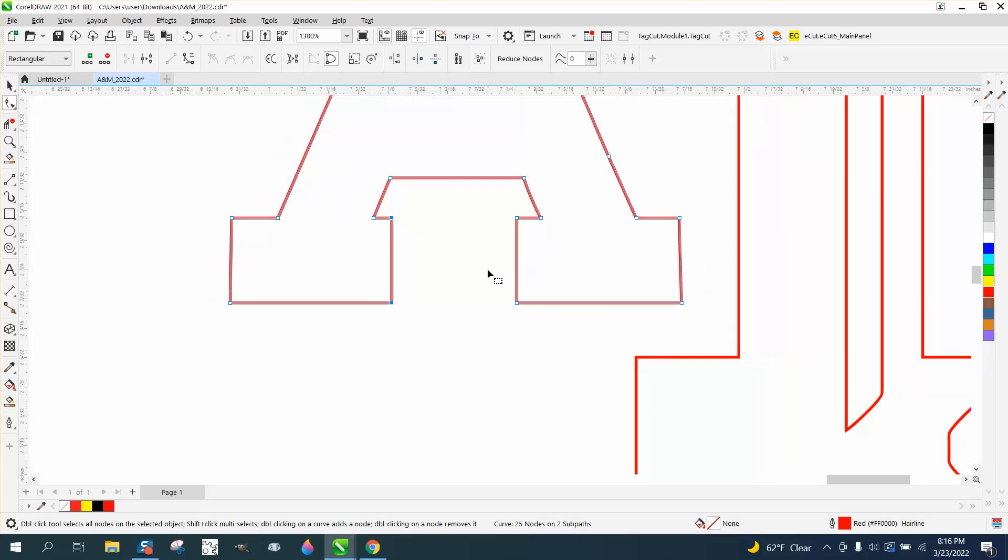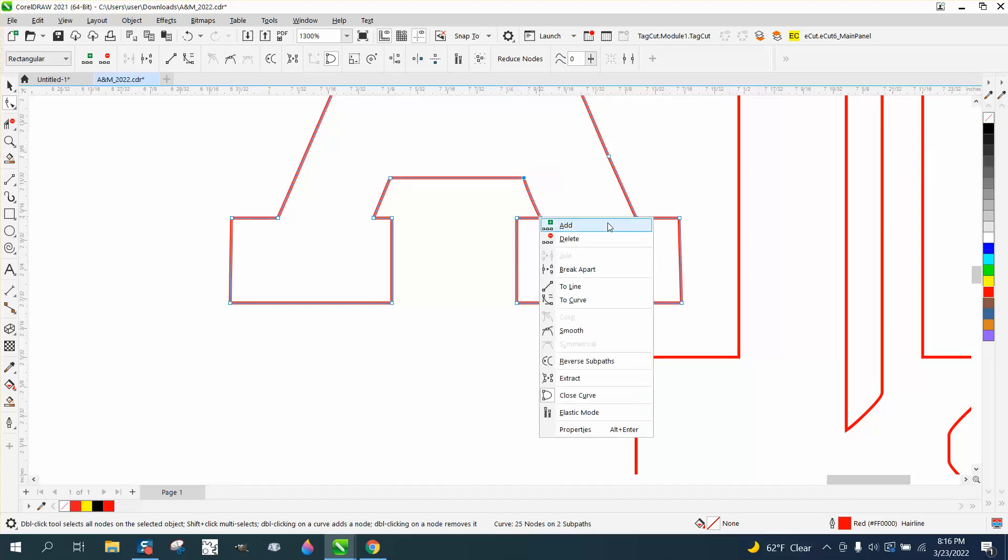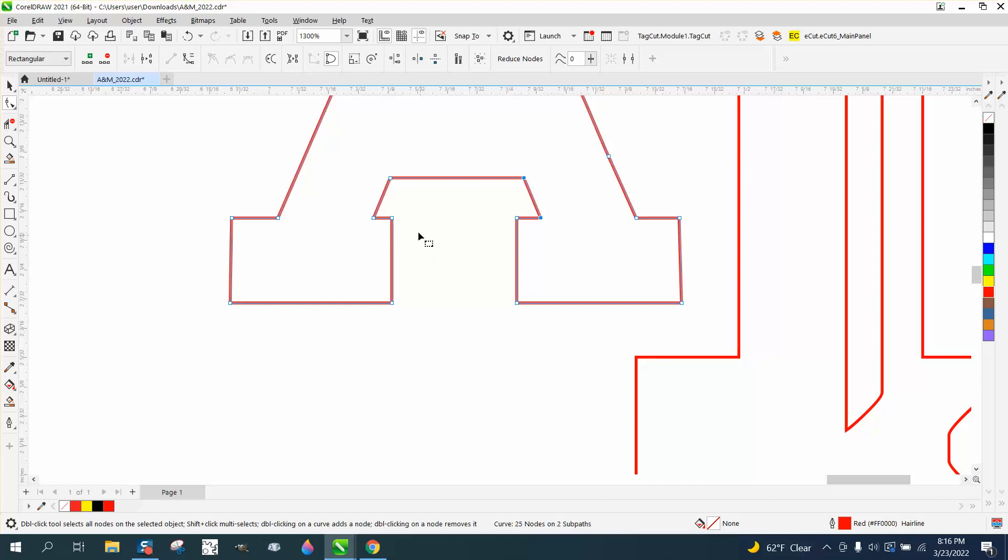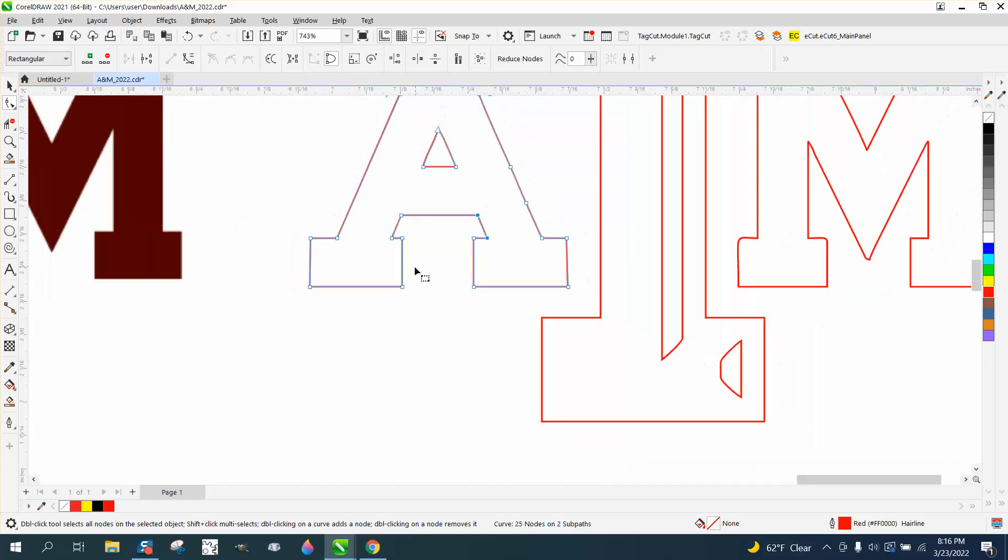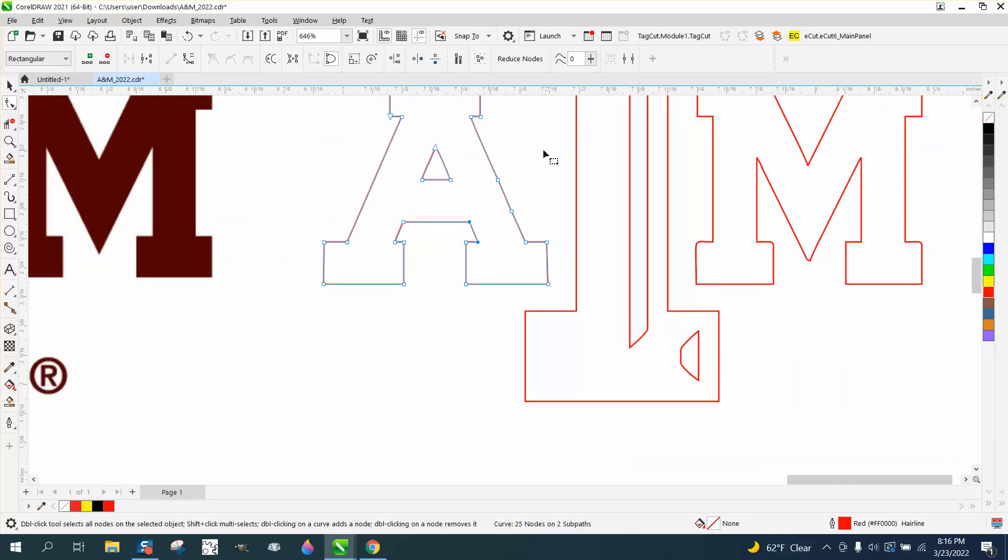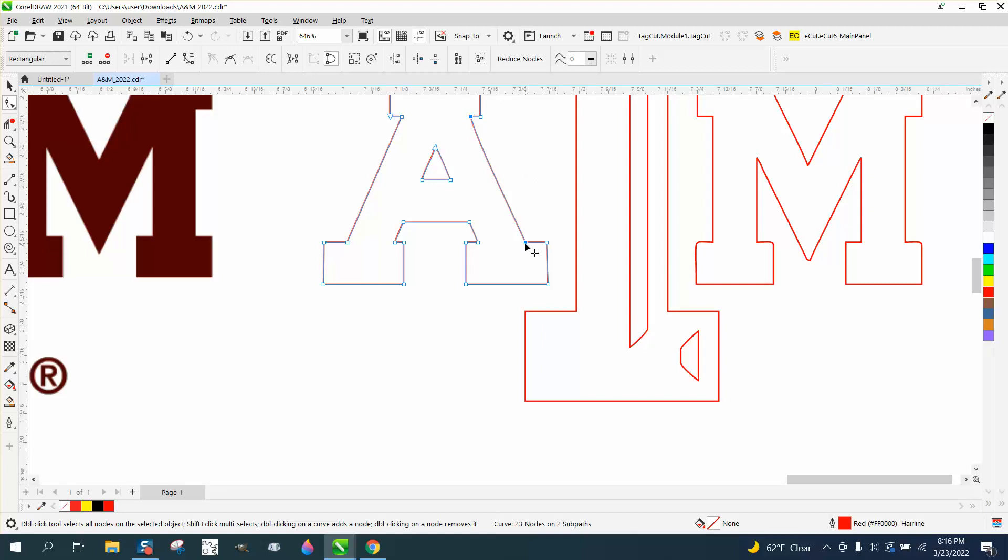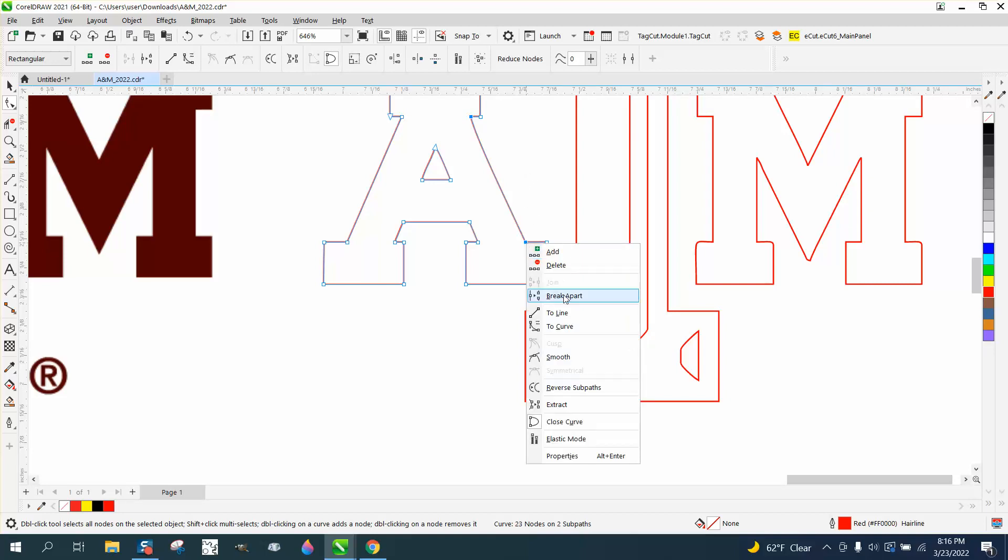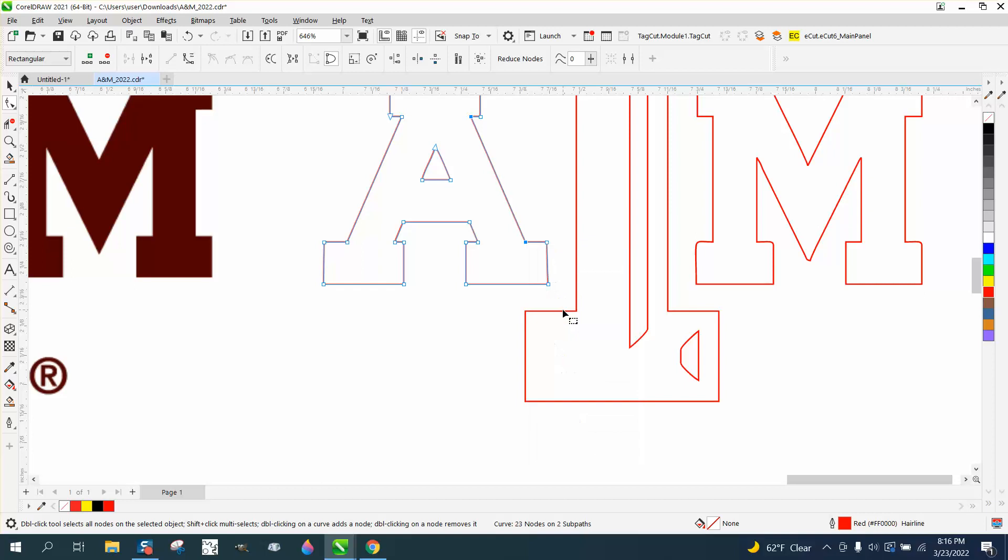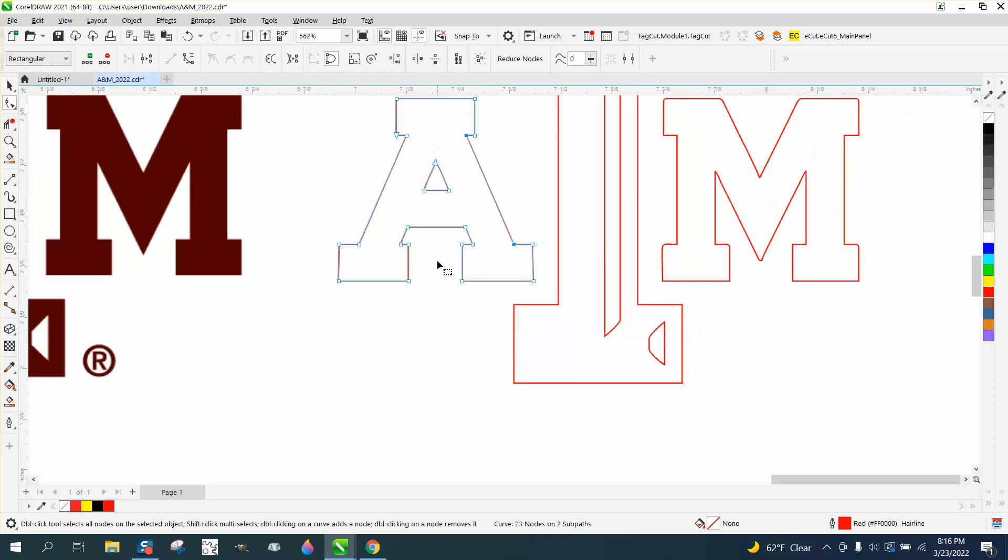You would just have to look at the real logo and move things over. I would actually take both those and convert them into a line. Then ones that you don't need, delete them. You can grab that one, hold down shift and grab that one—you can see it's a curve because it had handles, so we're just going to convert them to a line.